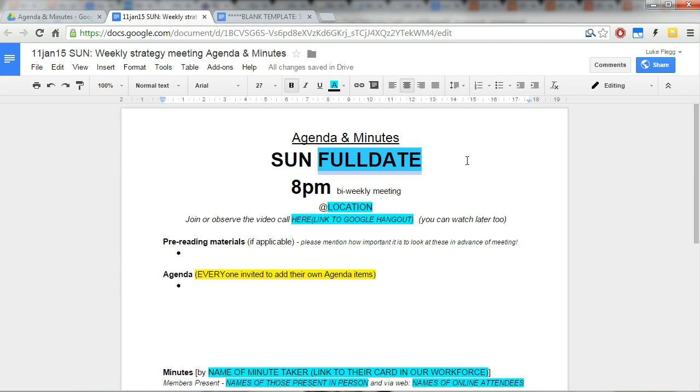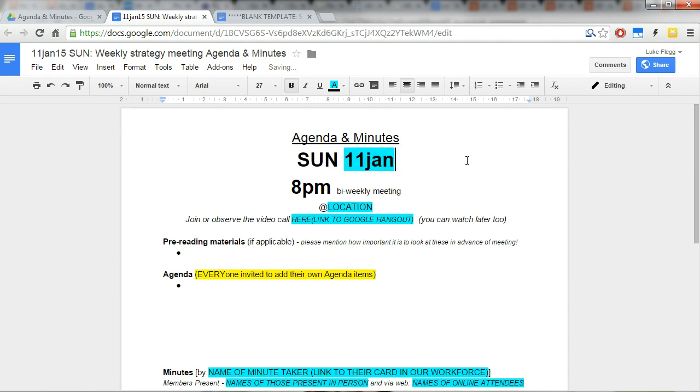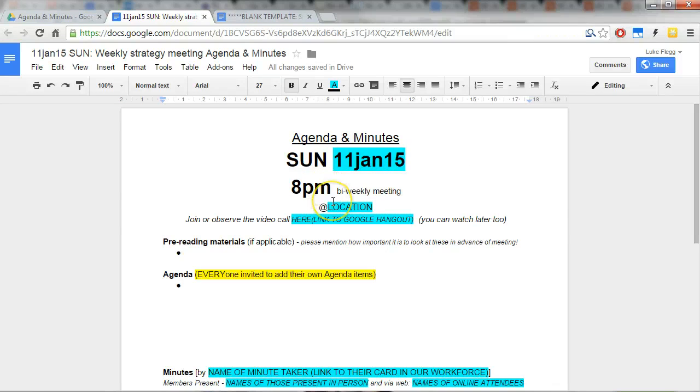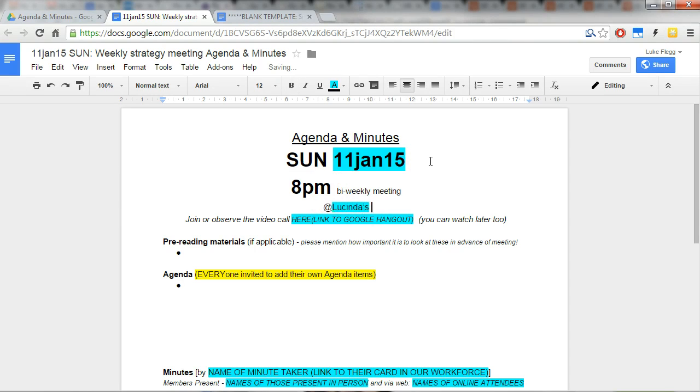So 11th of Jan Dean and the location. Lucinda has confirmed that it's going to be at her house.